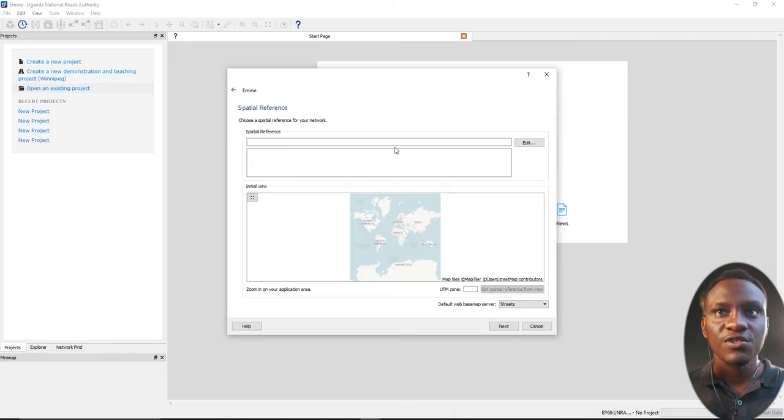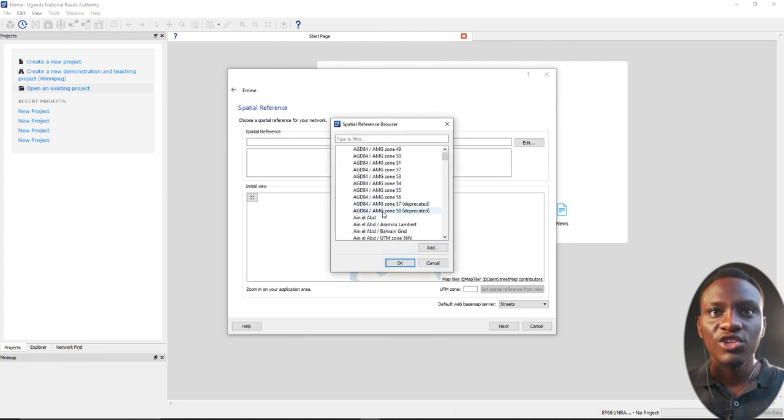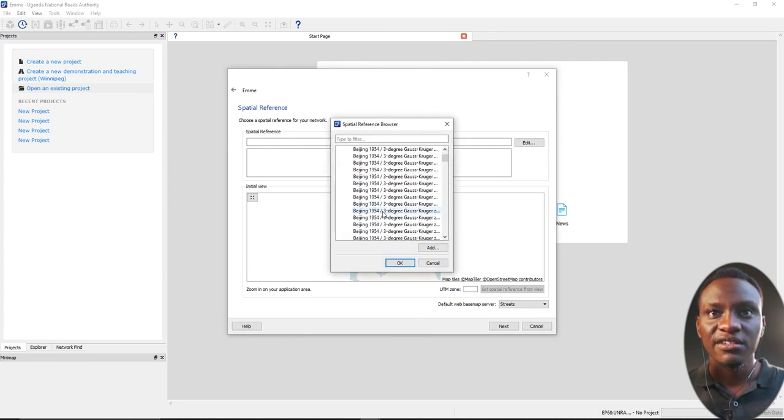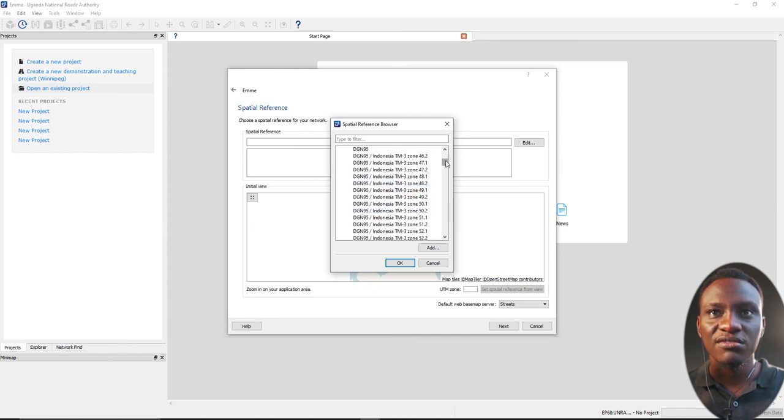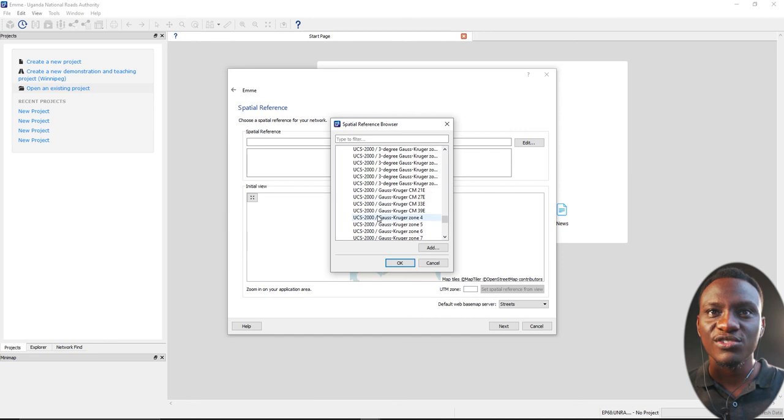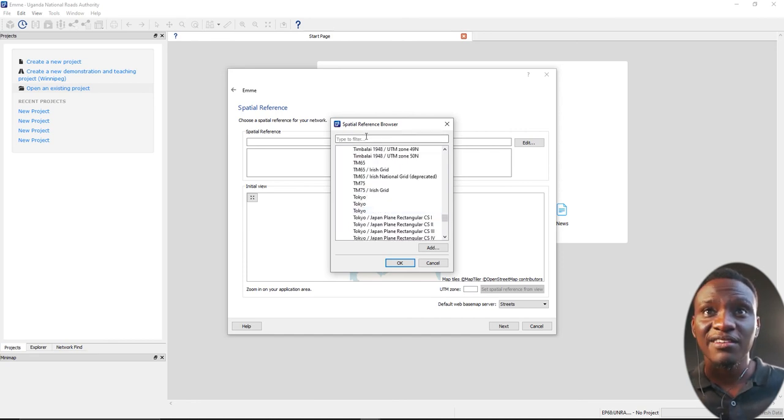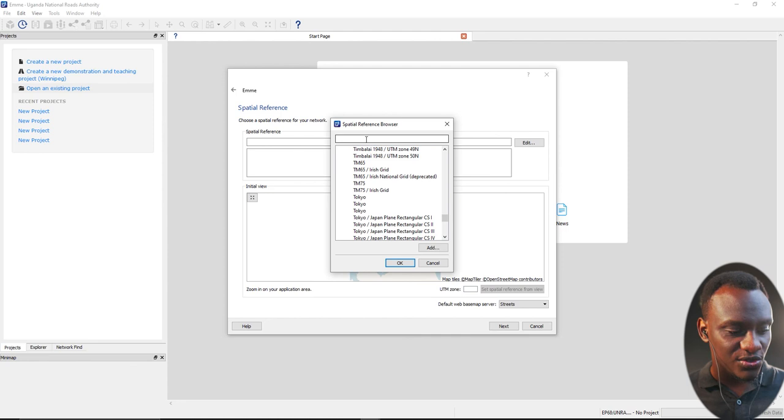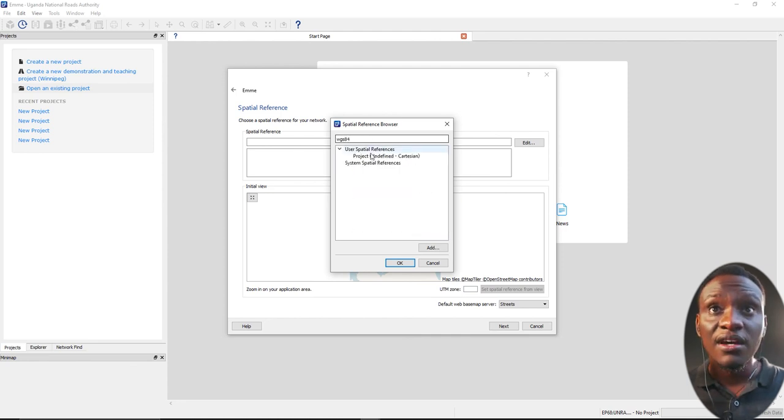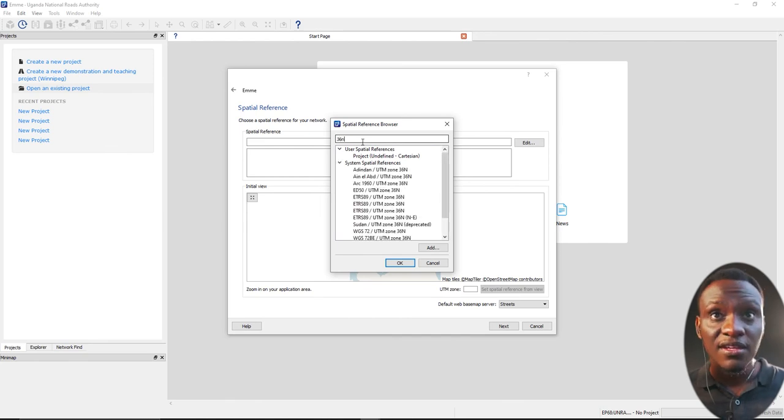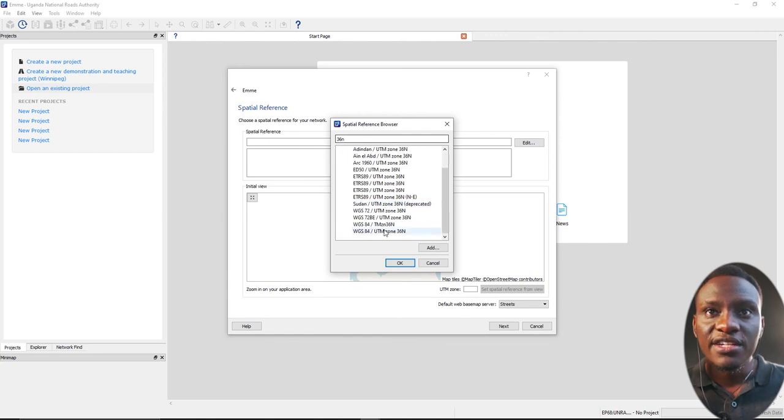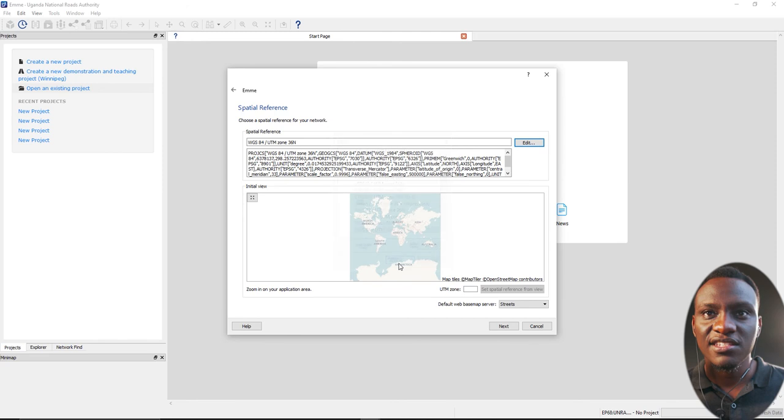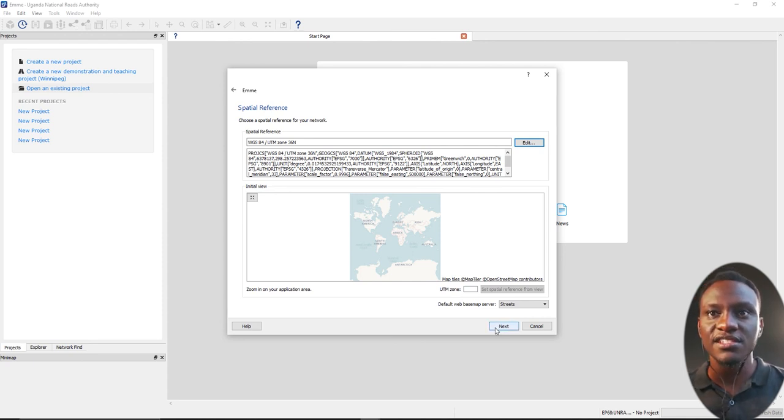It's going to ask me for a spatial reference. I'm going to select something in my country, Uganda. That's what I like about the new version when you own a subscription for most of these modeling softwares, your country will be there. We're going to use WGS84. Let me just type in 36N. It's going to bring up a lot of coordinate systems. So WGS84 36N, I don't want to use Arc 1960. We have the coordinate system set. If you have the coordinate system set, we're good to go.